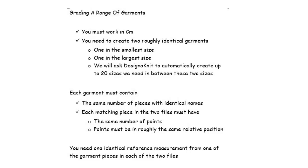Each garment file must contain the same number of pieces. The pieces have to have identical names. If you call one part front right, the other file has to say front right, so that Designin'it knows how to match up these two pieces within each size. Each piece in the files must have the same number of points on the piece and the points have to be roughly in the same relative position. And lastly, you need one identical reference measurement from the garment piece in each of these two files.